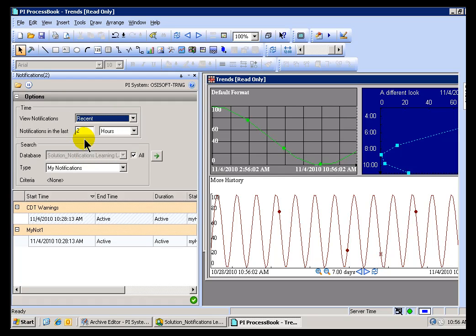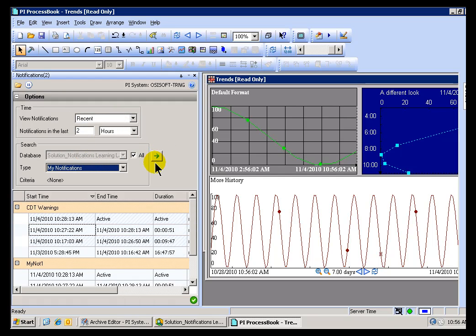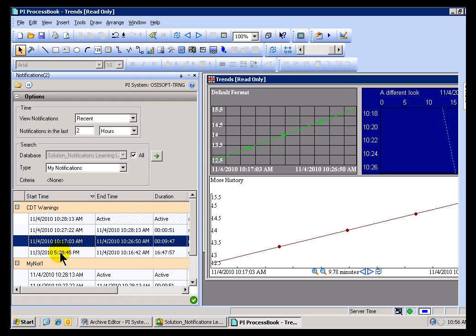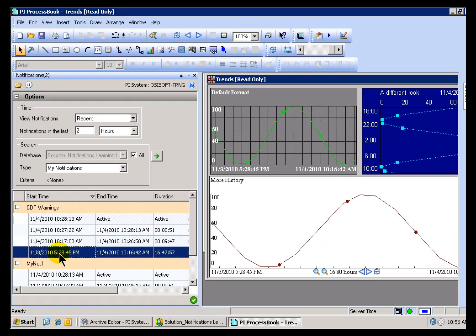Once I look at these or I've searched for these, then I can choose which one I'd like to see. You'll notice it actually changes what you're looking at over here in ProcessBook, assigning the Start Time and End Time from that Notification to the displays that are up on your screen. This drills down right into the data that you might be interested in. That was only a 9-minute long Notification. I click on this. This one was 16 hours long. You see, we passed the Time Stamps over here.